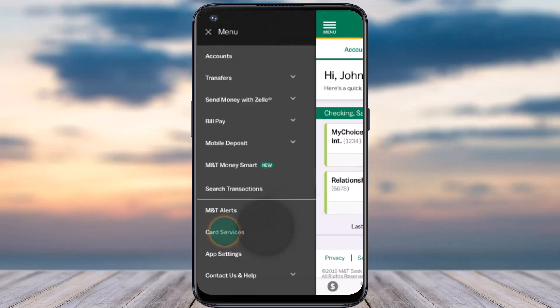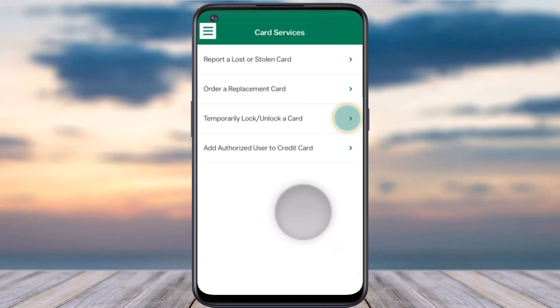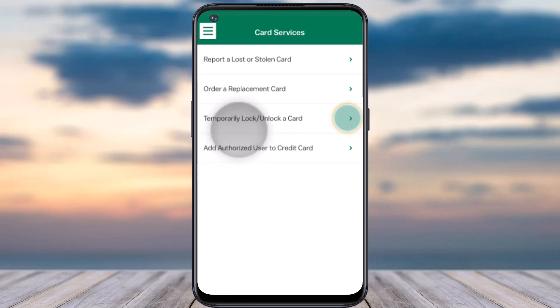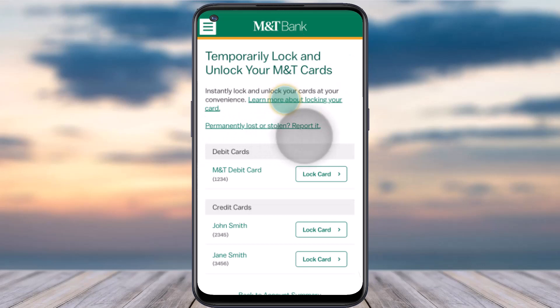Now tap on the option card services. After that, you can see four different options. You'll have to tap on the third one, which is temporarily lock or unlock a card. Simply tap on it.